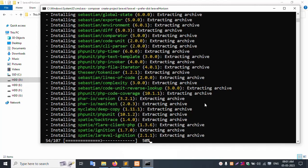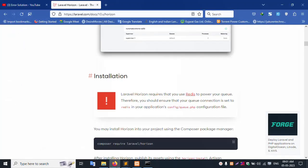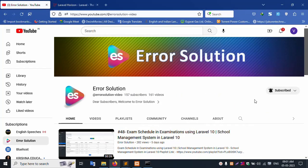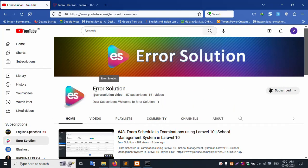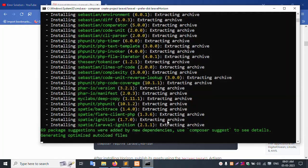Please wait. My channel name is Error Solution. Please subscribe and click the bell icon so when a new video is uploaded you get a notification. Please wait.